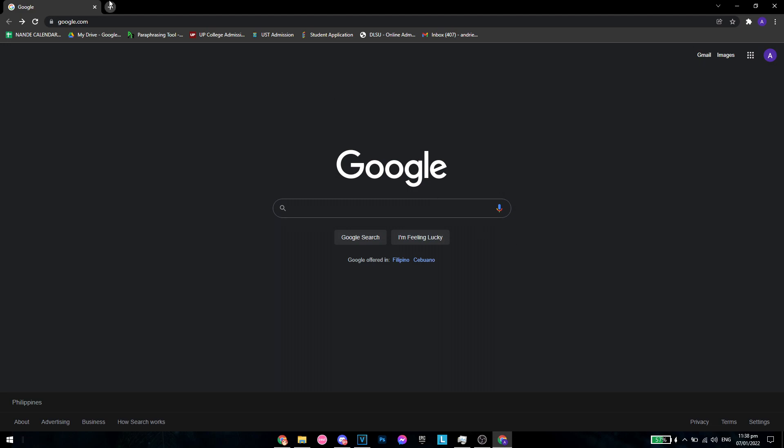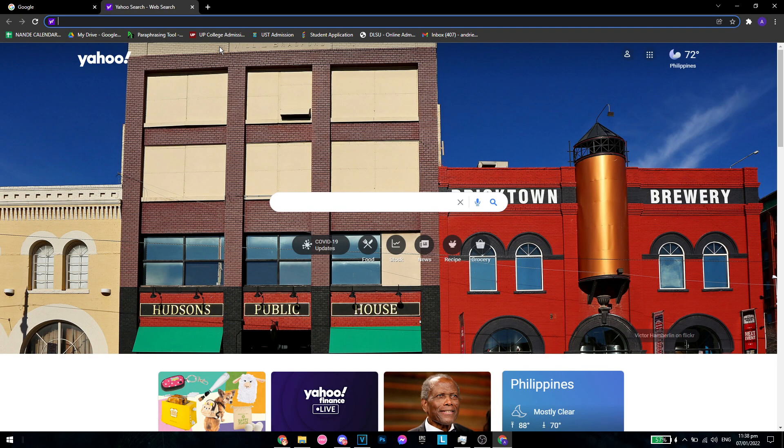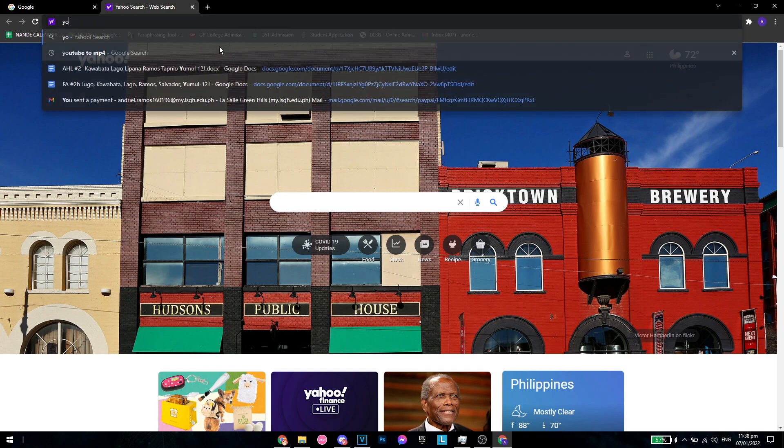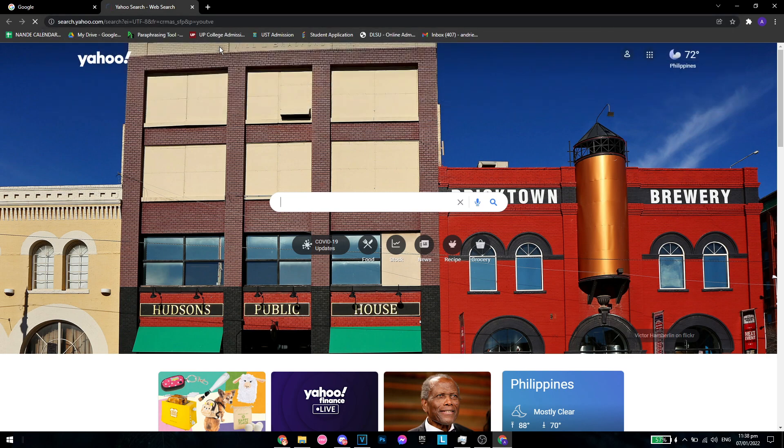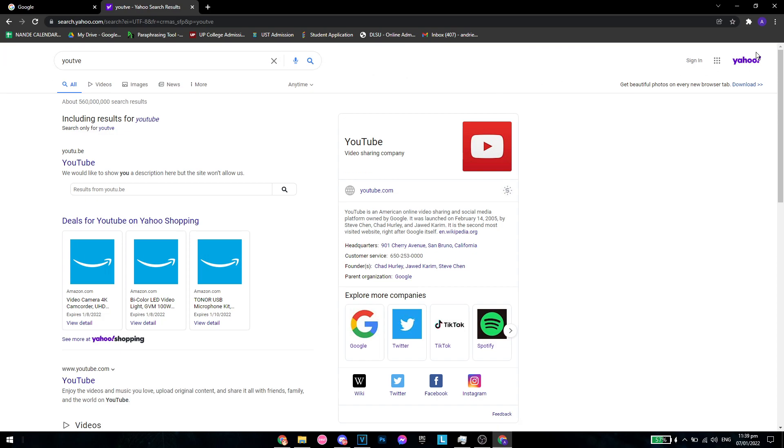And let's say for example, I want to search for let's say YouTube. Oops, misspelled right there. As you can see, I am using Yahoo as my homepage and as my browser, Google browser.